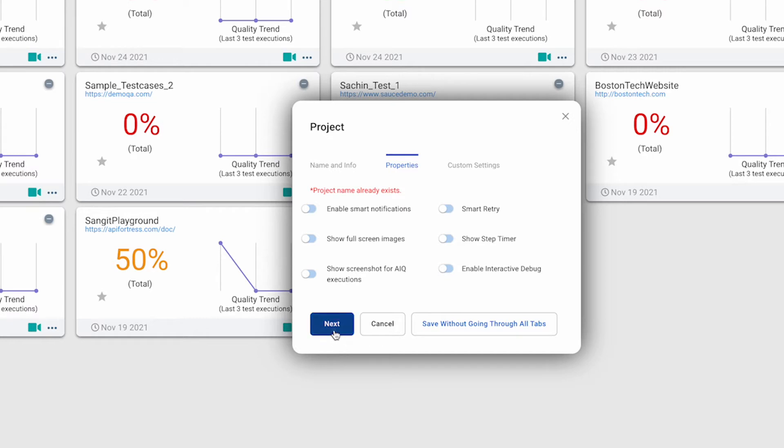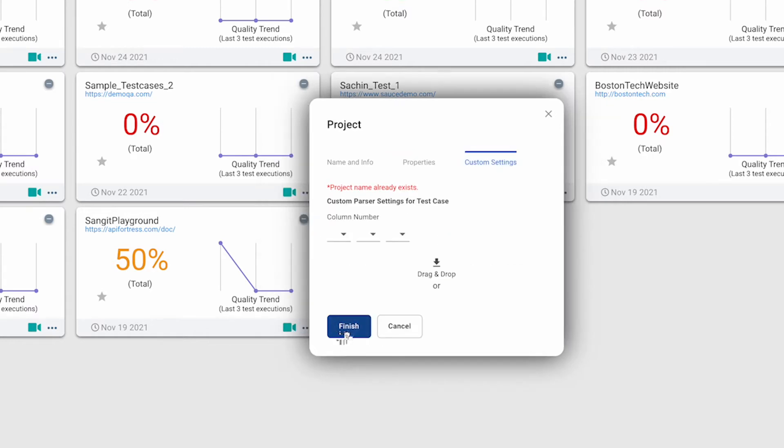We'll click Next to move to the Custom Settings tab, where we can set up custom parsing of our test case. We'll leave these fields blank and click Finish to save our new project.